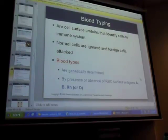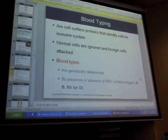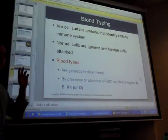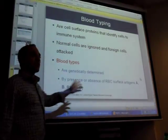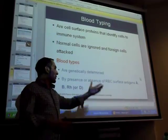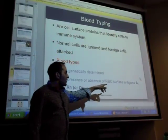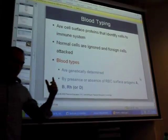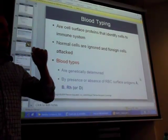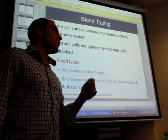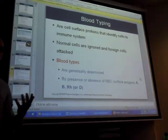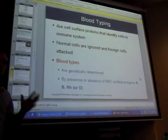Blood types - with blood types we have antigens, which are a name tag for a cell. There are three types relevant to blood typing: A, B, and if a cell has neither A nor B antigens, it's type O - it has no name tag.